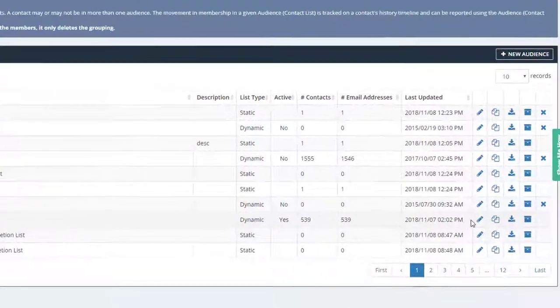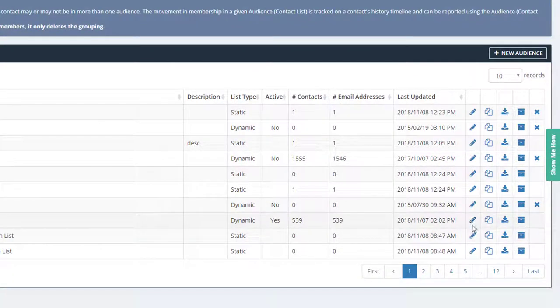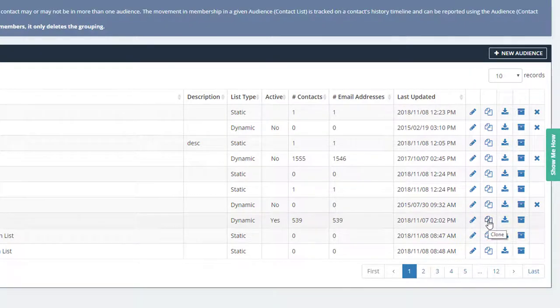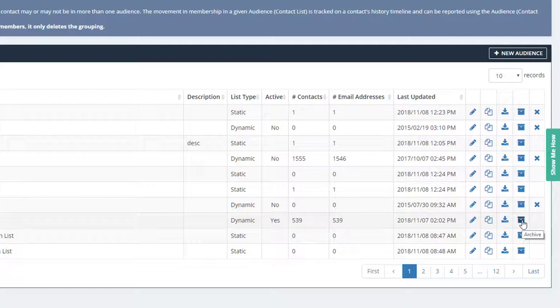Next to each list you have several options. You can edit, duplicate, download, archive and delete the list. Some lists cannot be deleted.